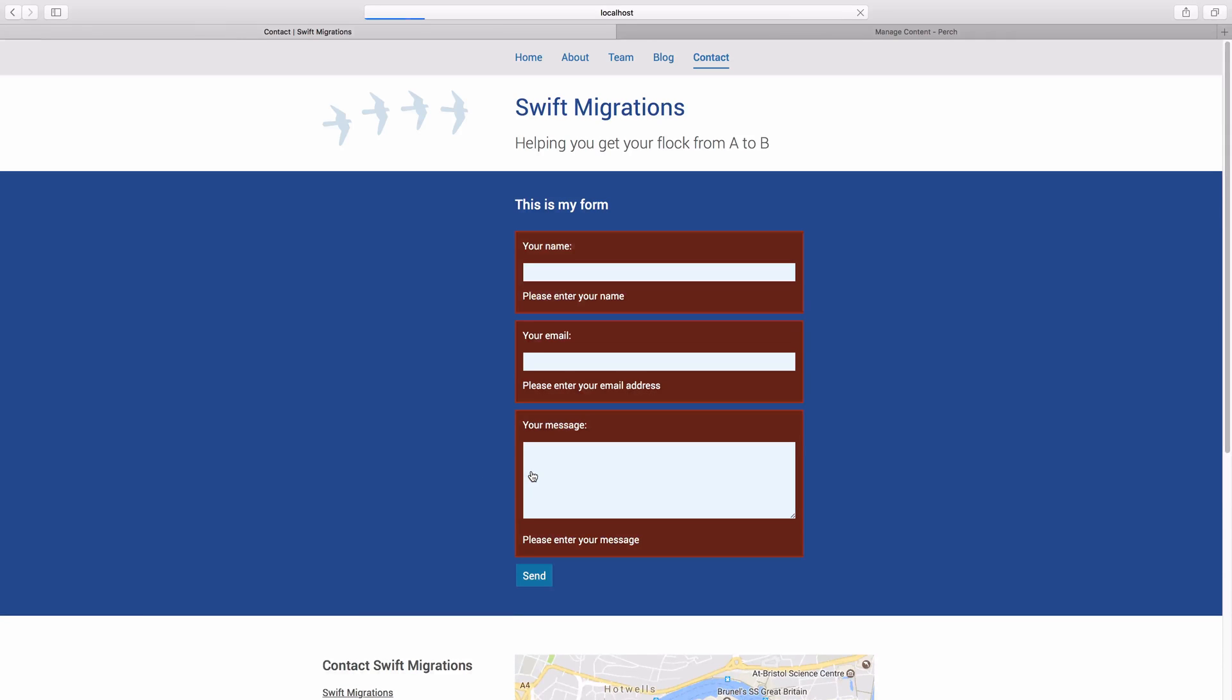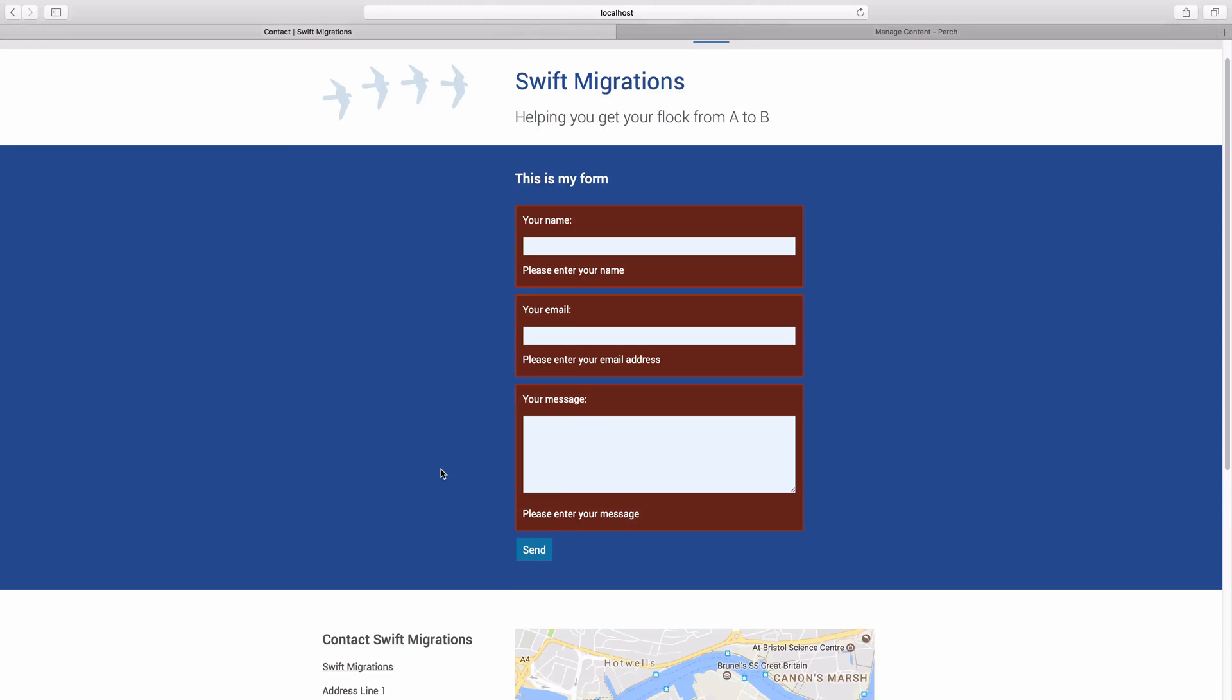So we hit send, and there you go. You can see that we've got these error states now showing up, and our messages. And if we start to fill this out.